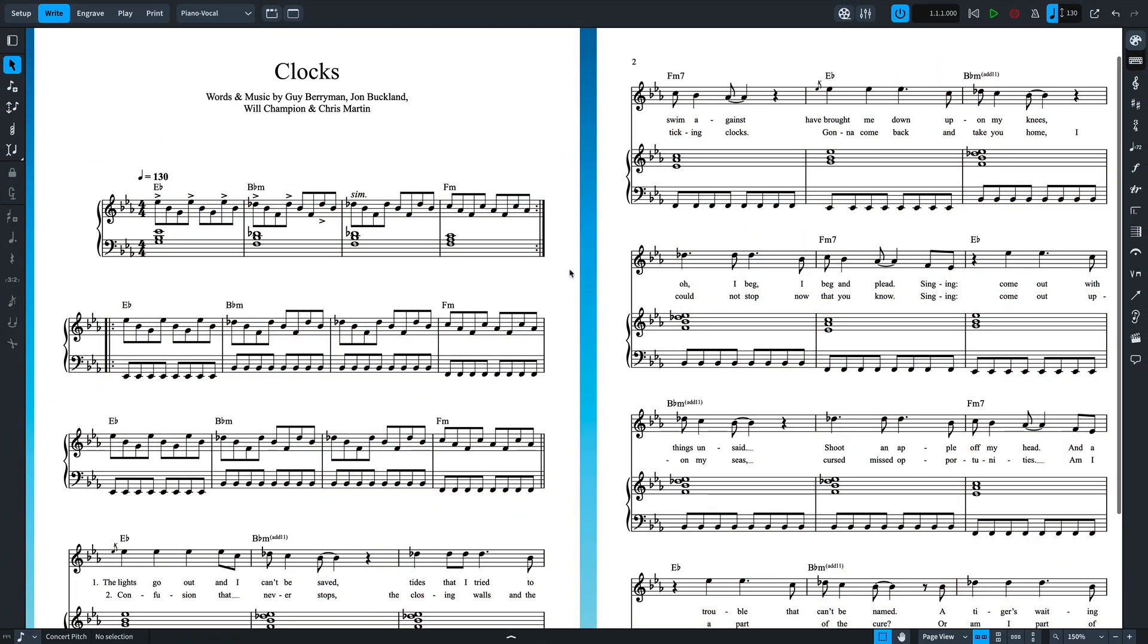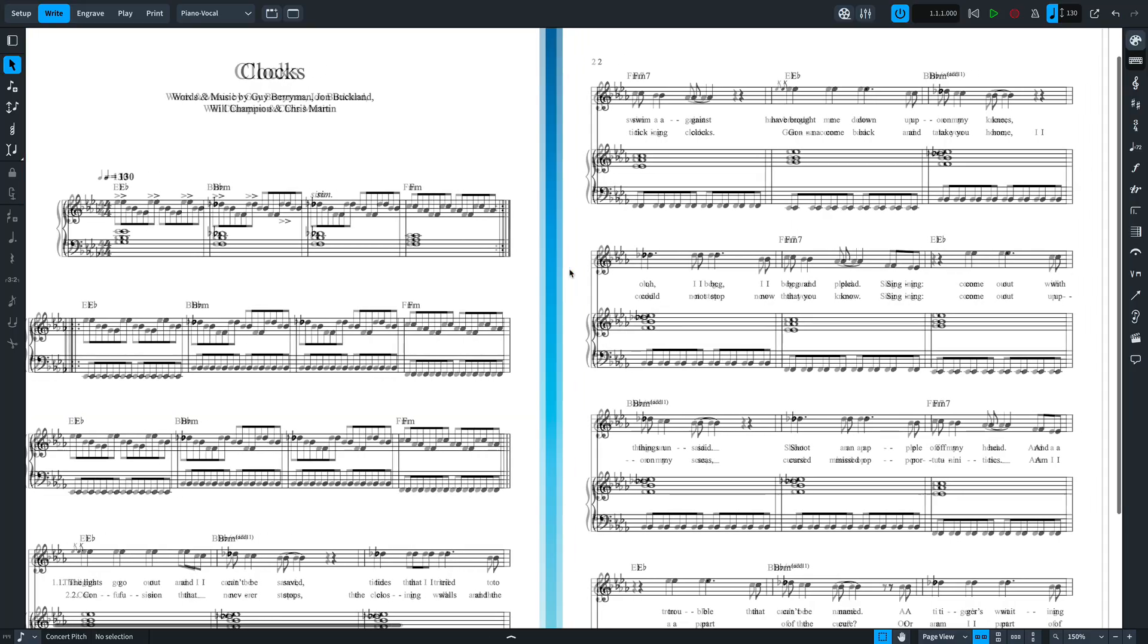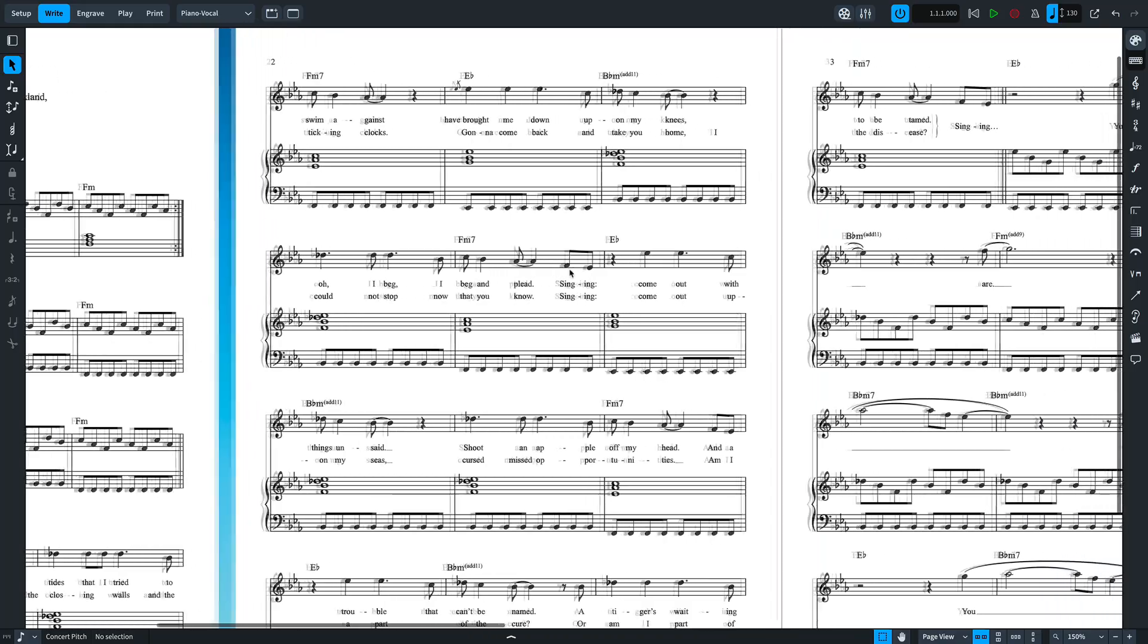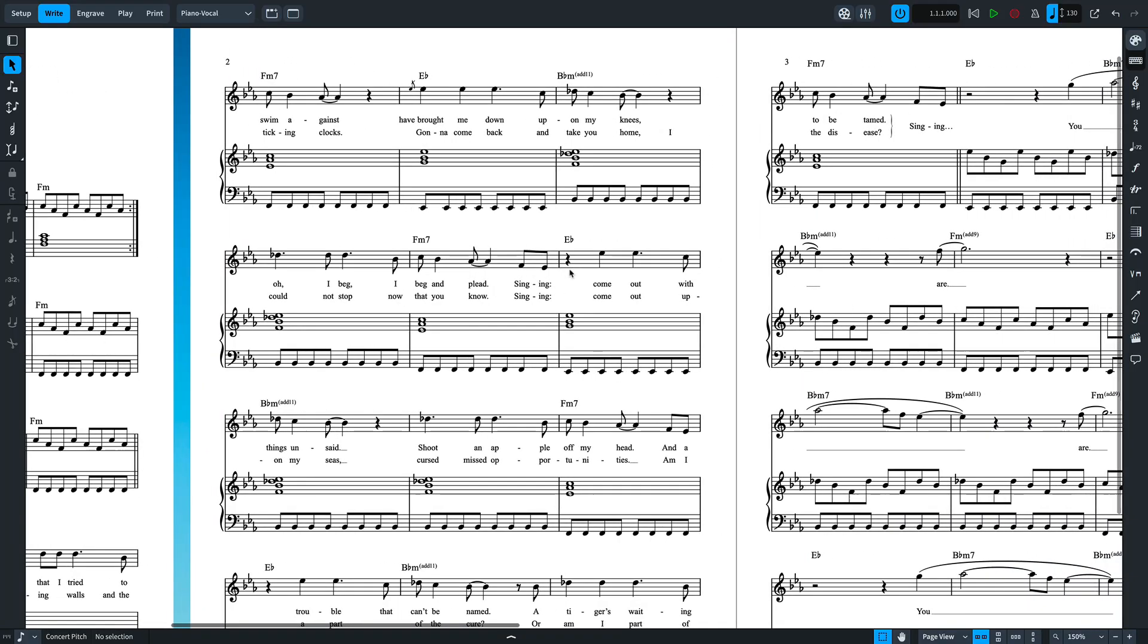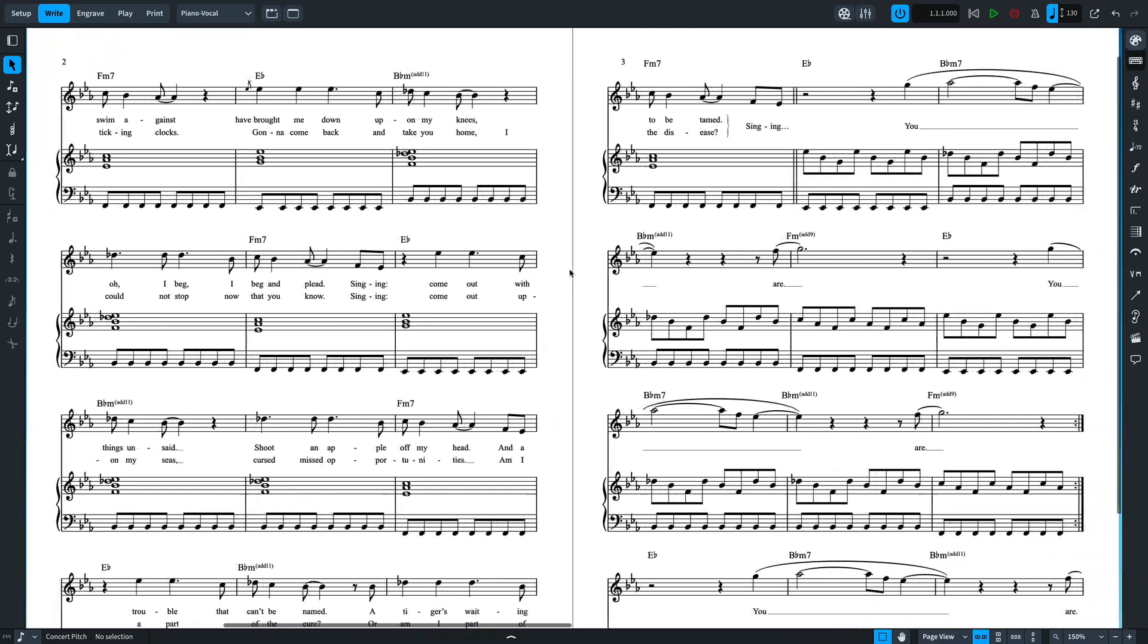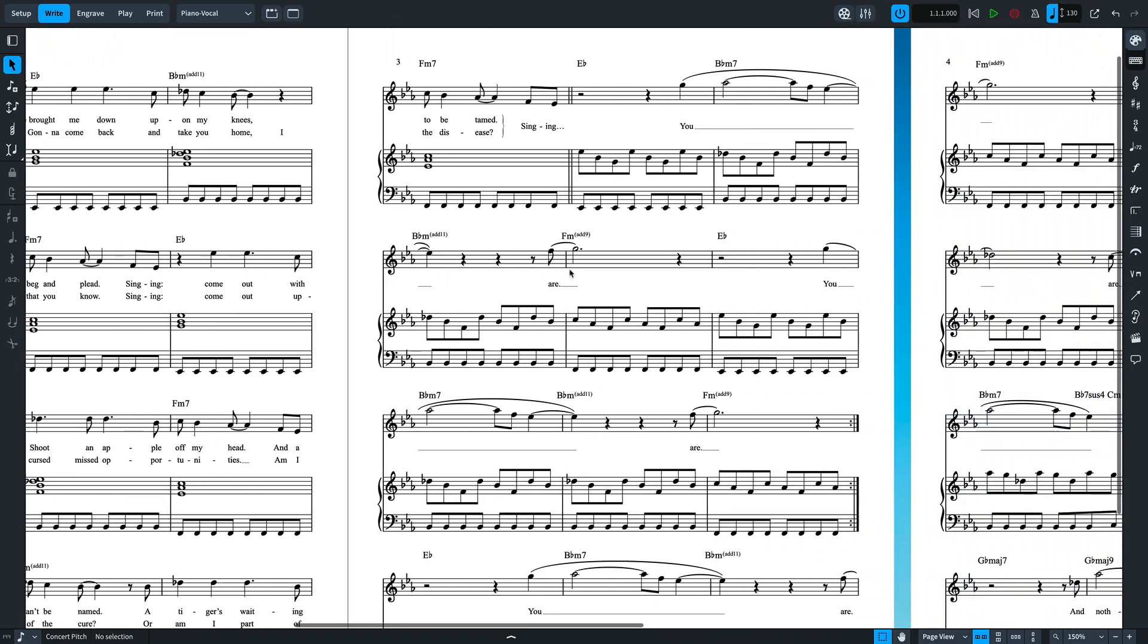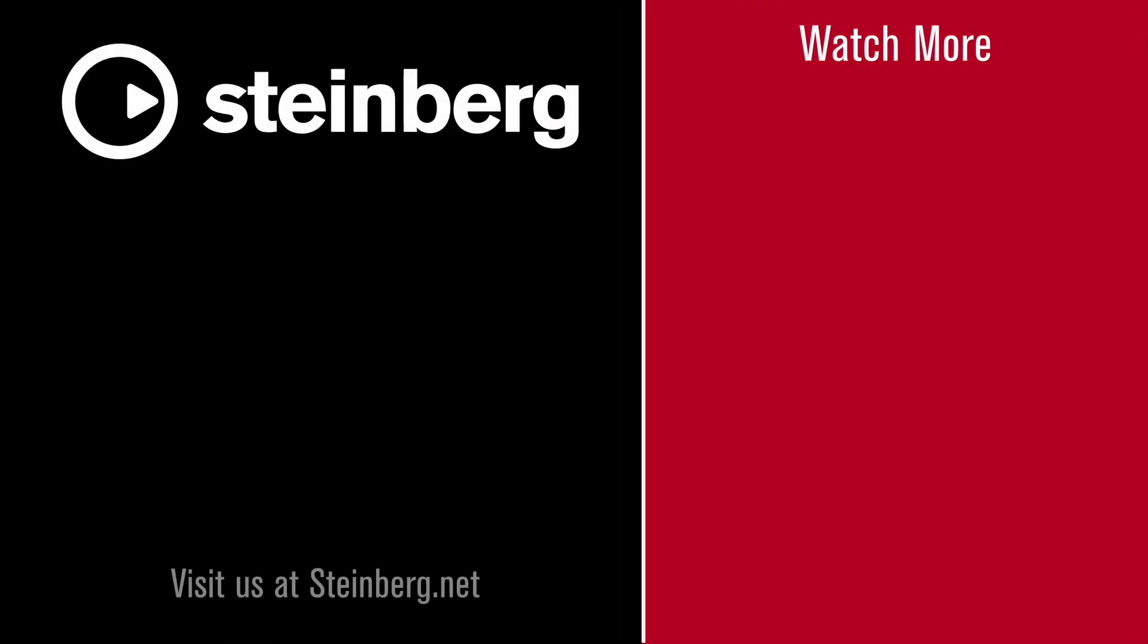If you've enjoyed this video, please consider giving it a thumbs up below to let me know, and subscribe to the Dorico channel right now to see much more like this. I'm Anthony Hughes, thanks for watching. I'll see you all in the next video.